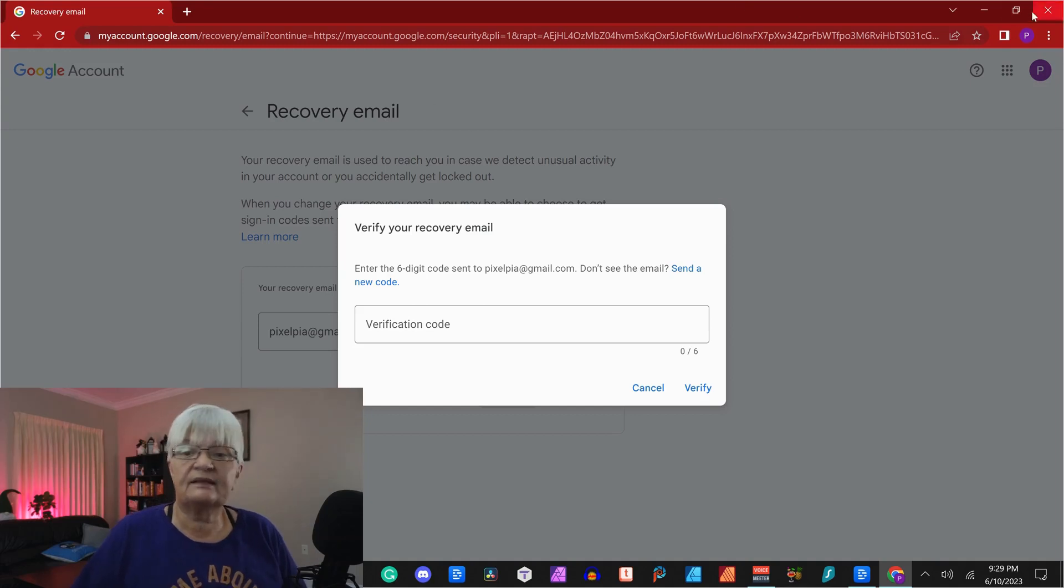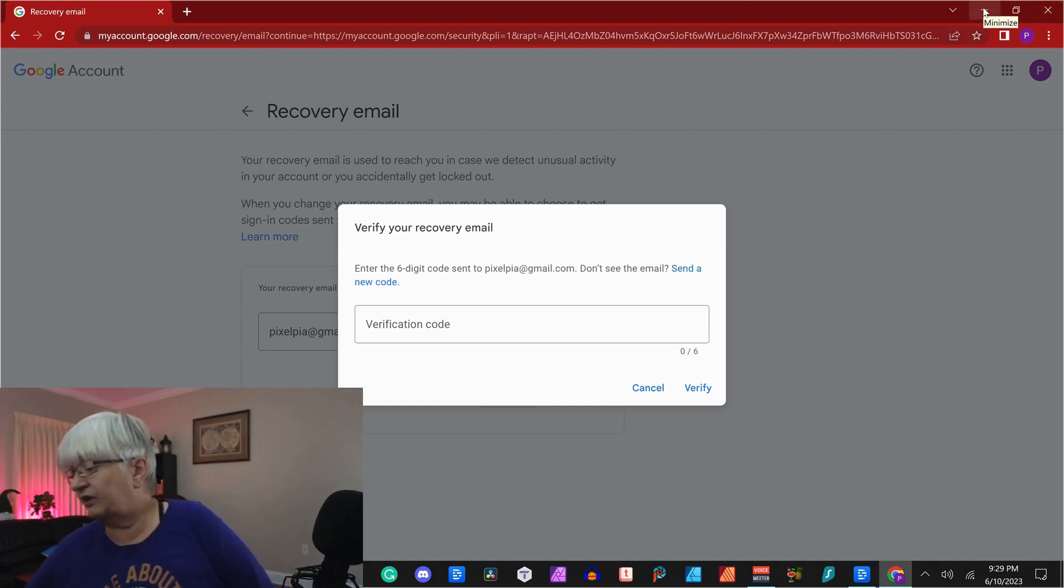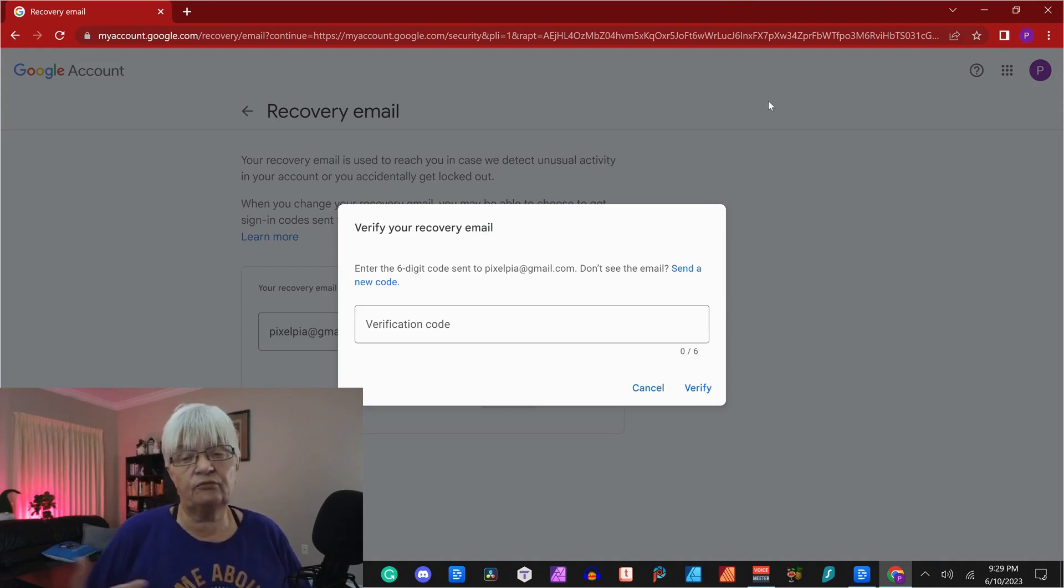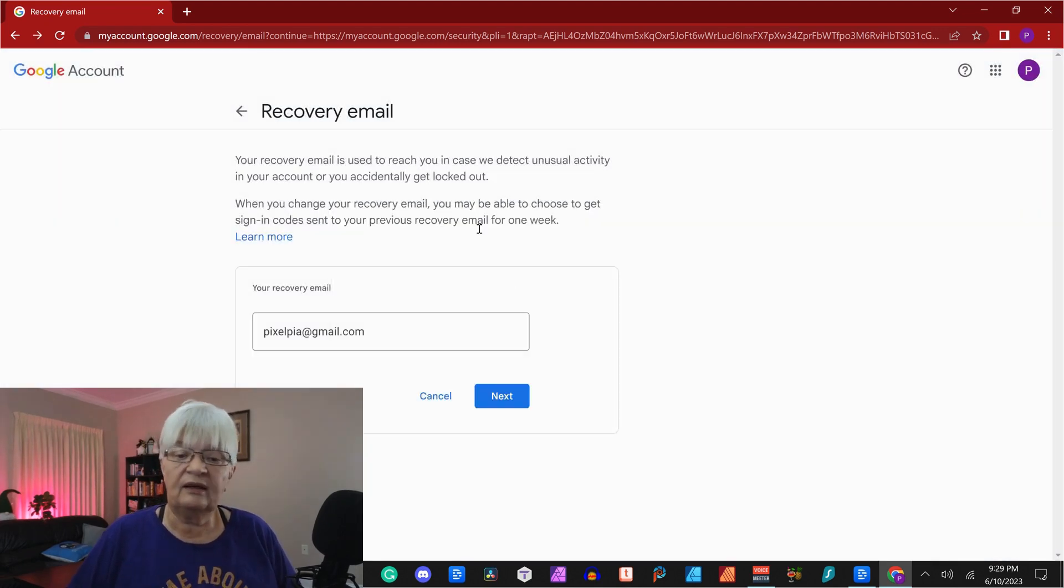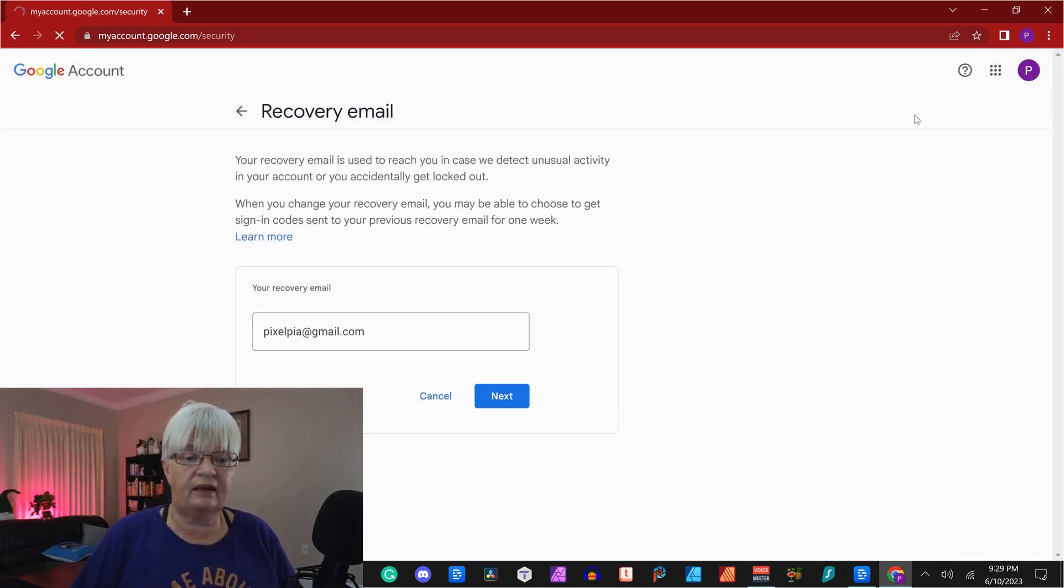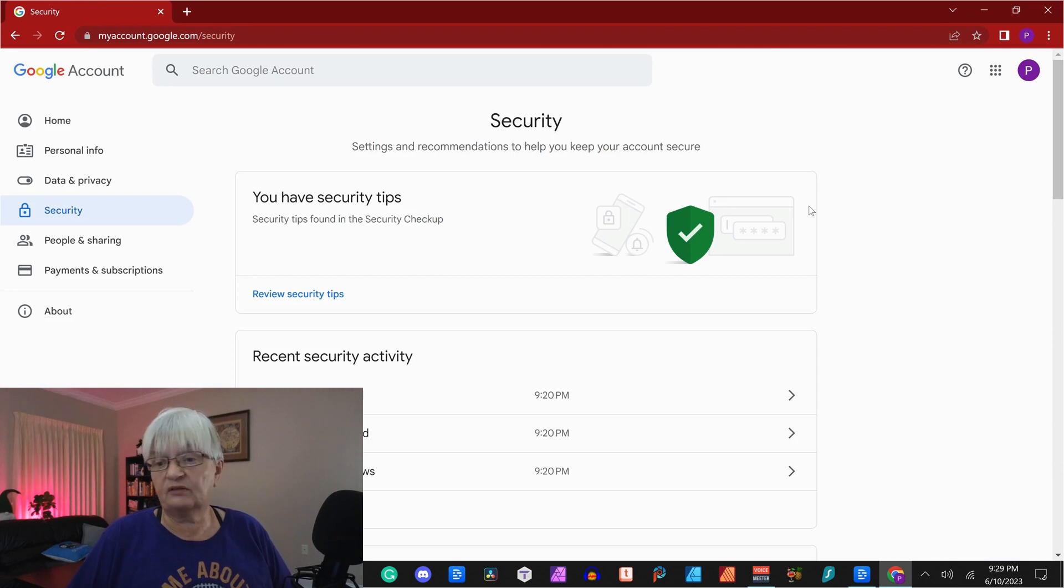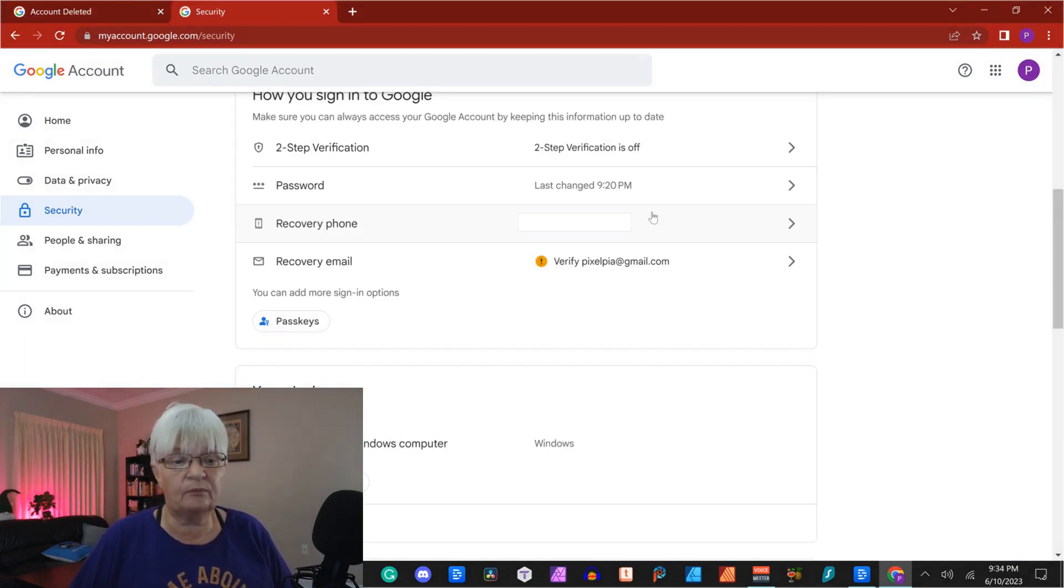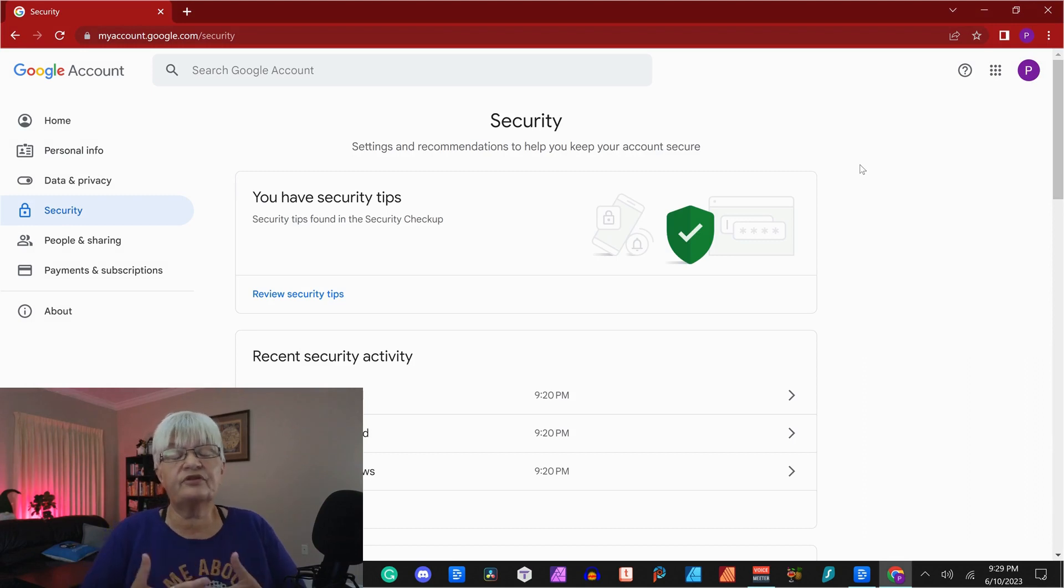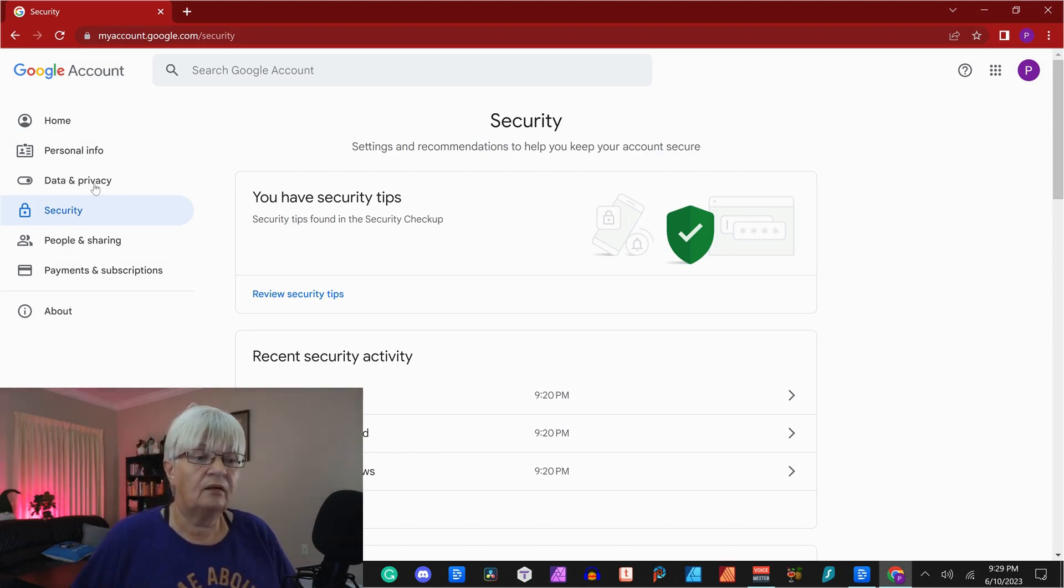It says that I should have a verification code. And if I go to my recovery email that I set, I will have an email with a short little code. And I need to verify that here. I'm not going to do that right now, since I am logged into this account. But those are steps you need to take the very first time.